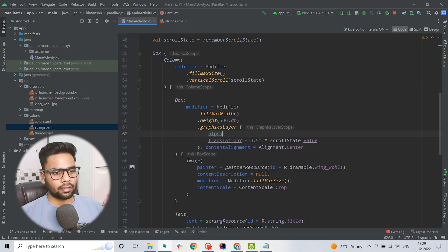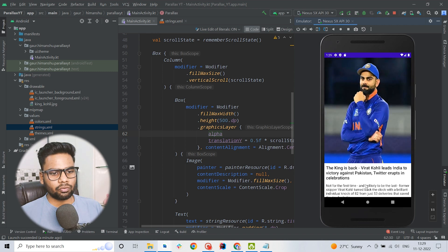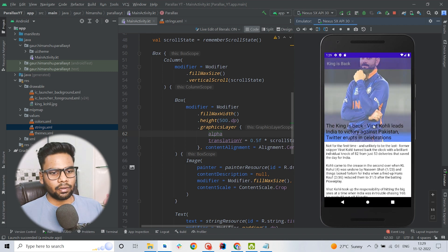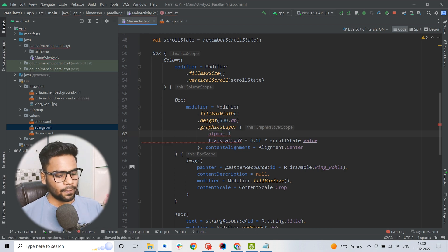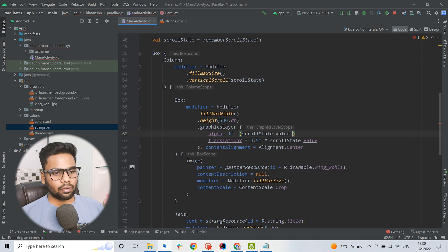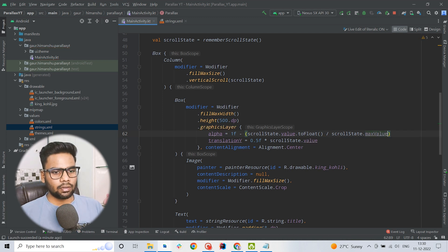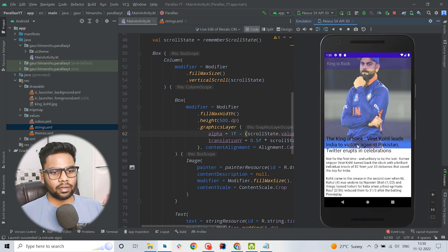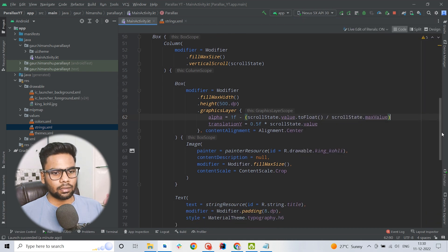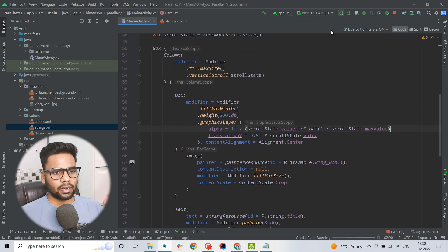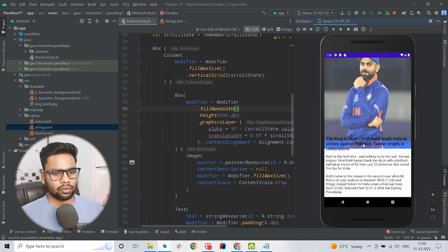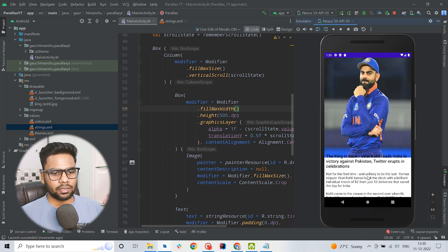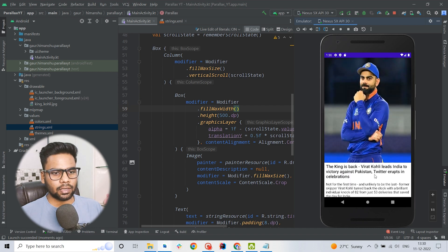During the scroll behavior we also want to fade the image — when you scroll it will scroll a little bit slow and also it will fade. This fading is achieved with the help of alpha: 1f minus the scroll state value converted to float, divided by the scroll state max value. This creates the alpha fading behavior we want. Running the application, when you scroll you can see it scrolls at half speed and also fades — this is our desired behavior.